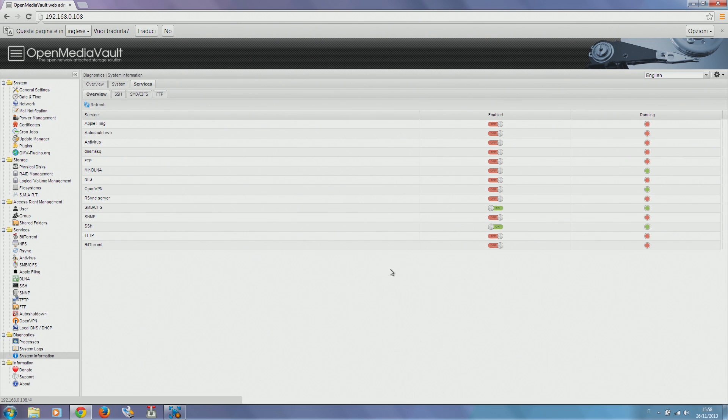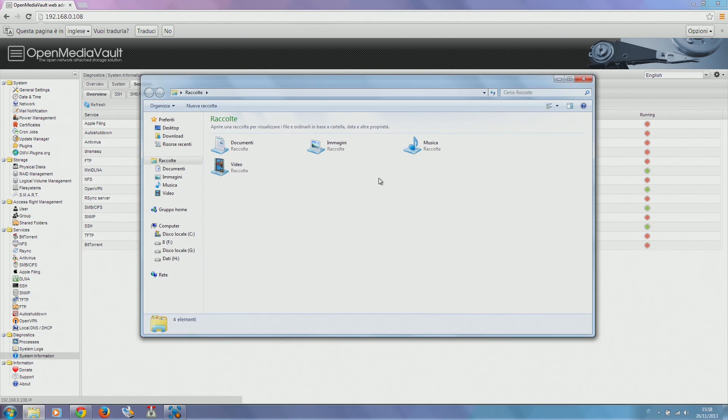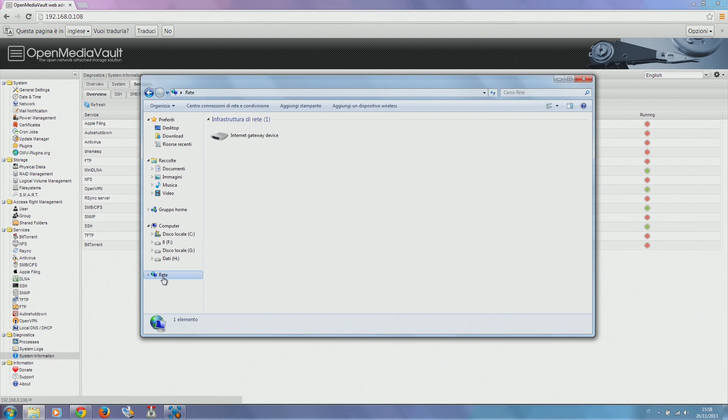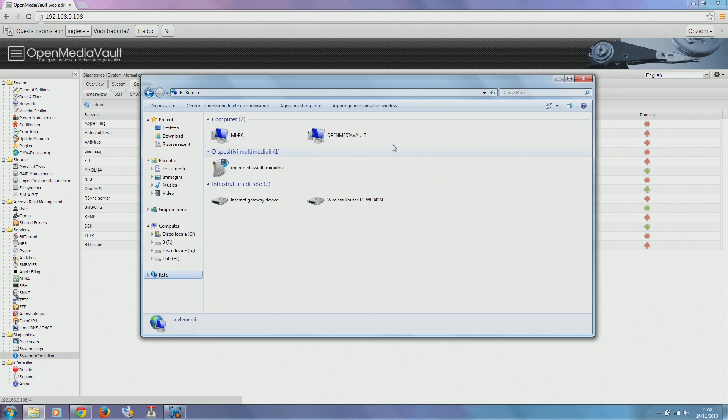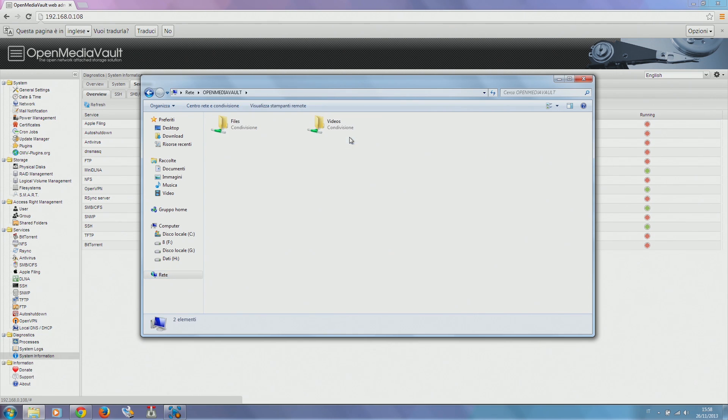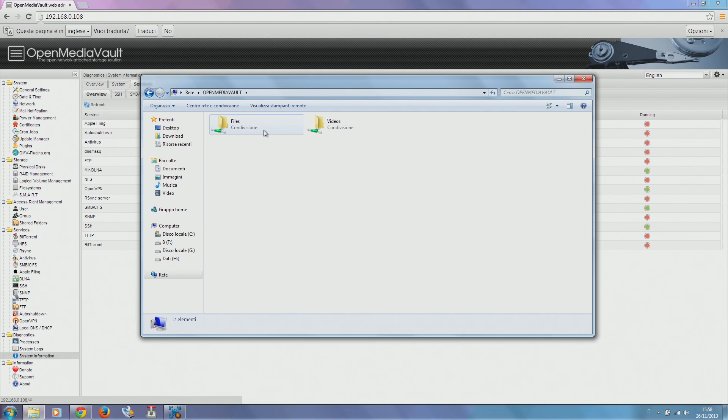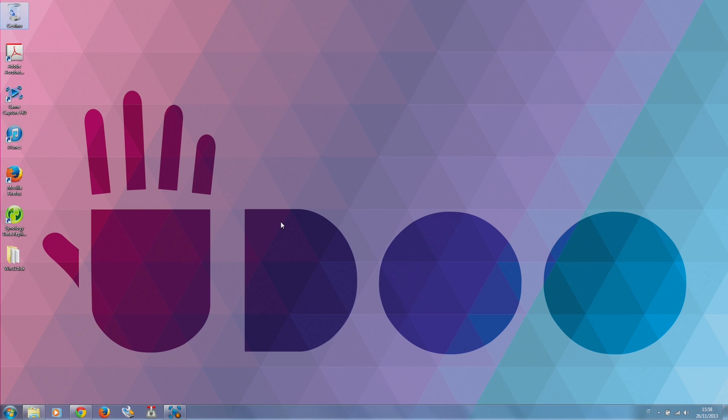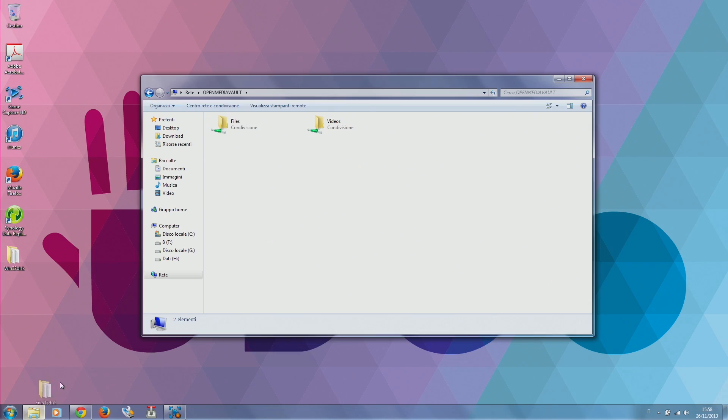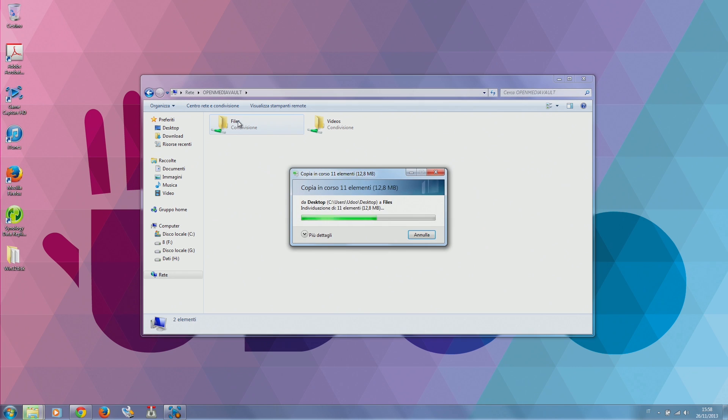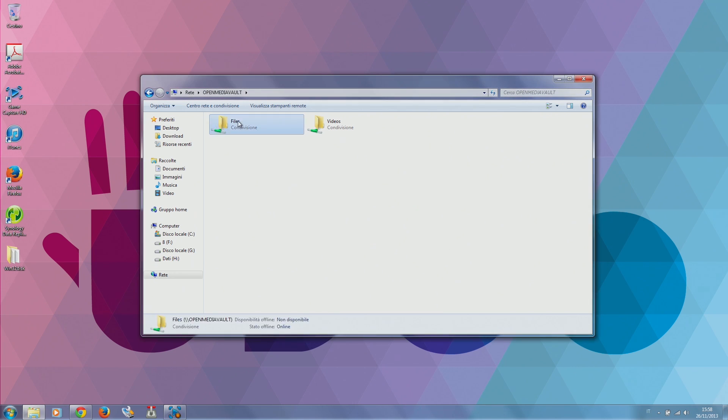To see our brand new network drive, we go on network and this magically appears. Here we have Open Media Vault. We just click on it and we have our two brand new folders, Files and Videos, which we created before. We can now copy every file we want into it through our network.